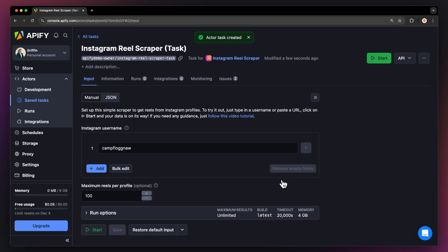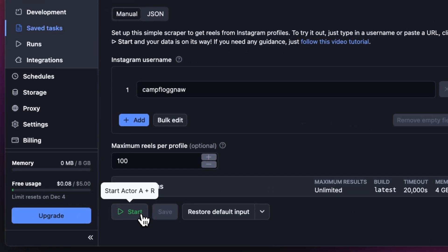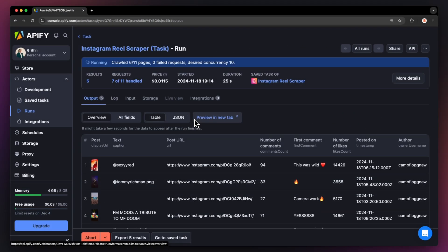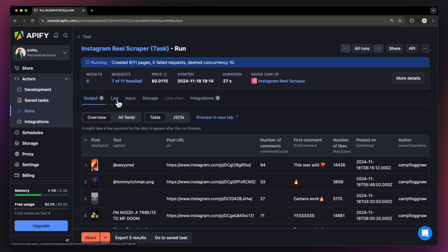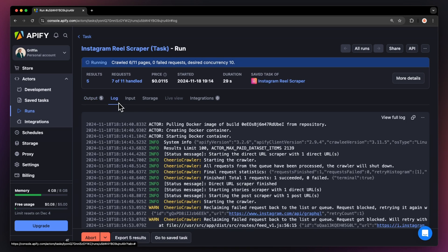Now that we have the input filled out, let's run the Actor using the Start button. You can watch your results appear in Overview or switch to the Log tab to see more details about the run.